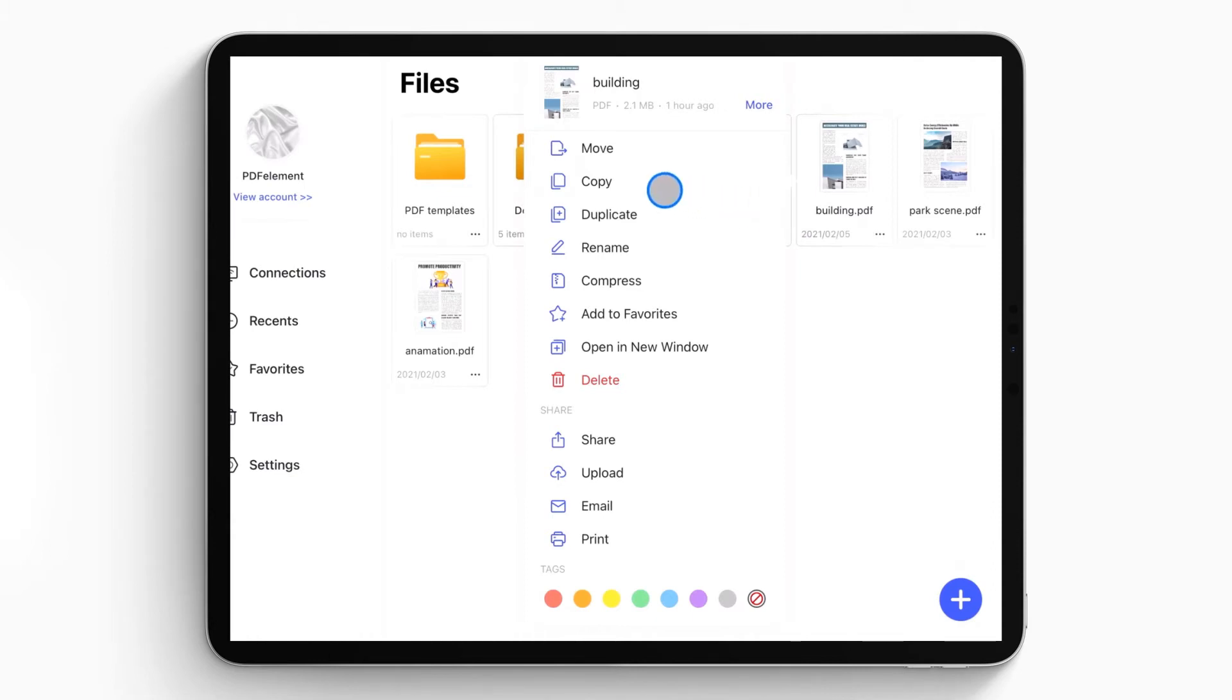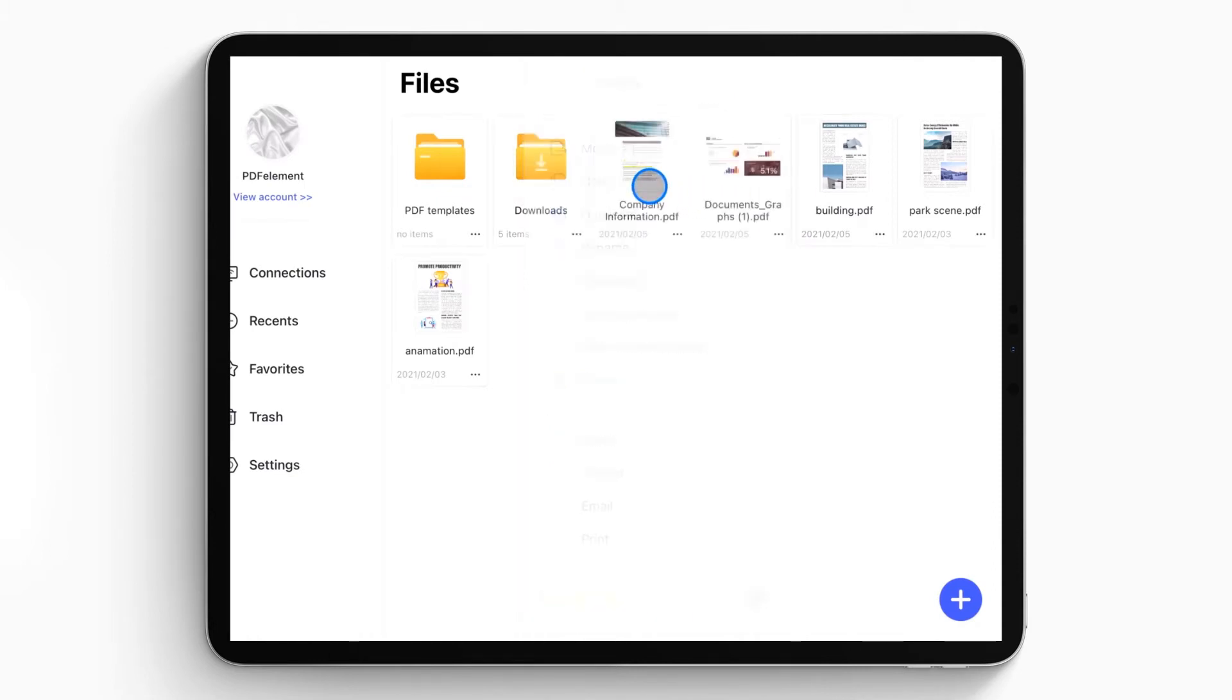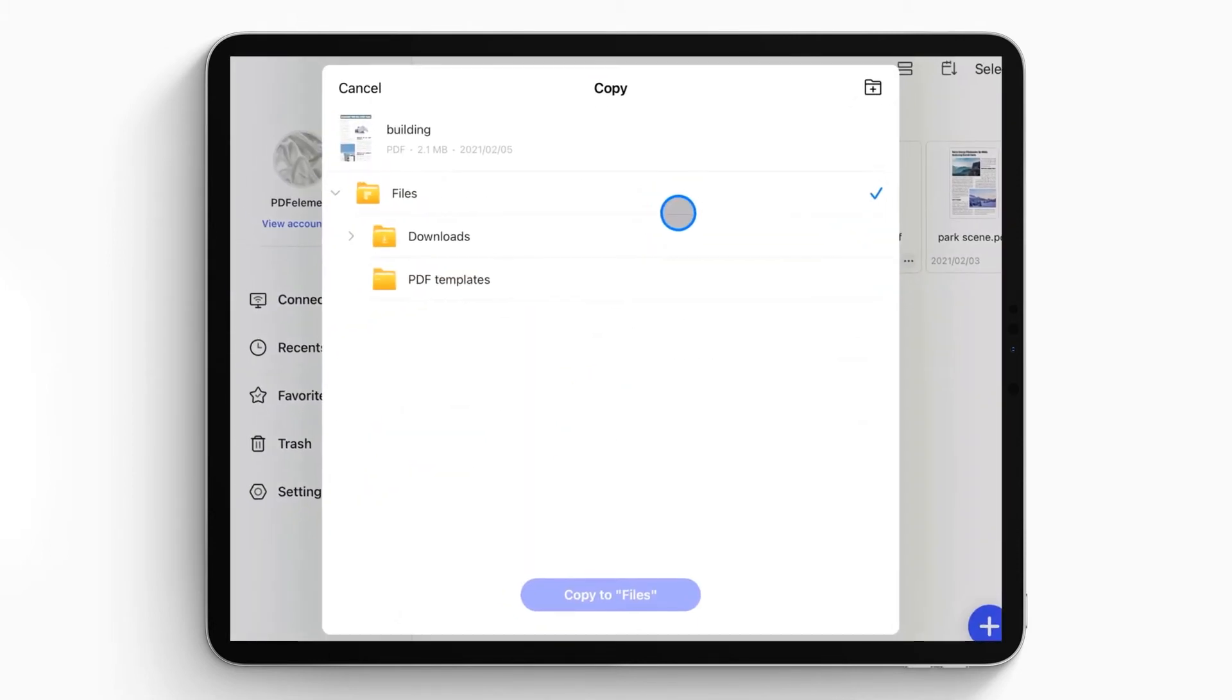Now you can select the copy option from the menu, and then a new window pops up letting you choose a folder to save the copied file.